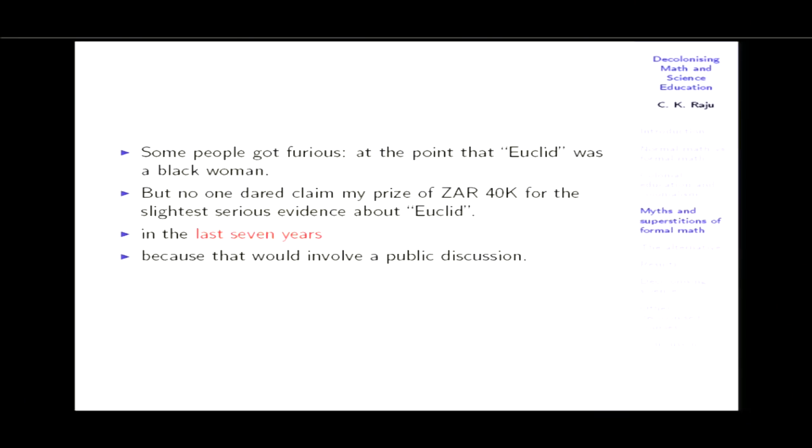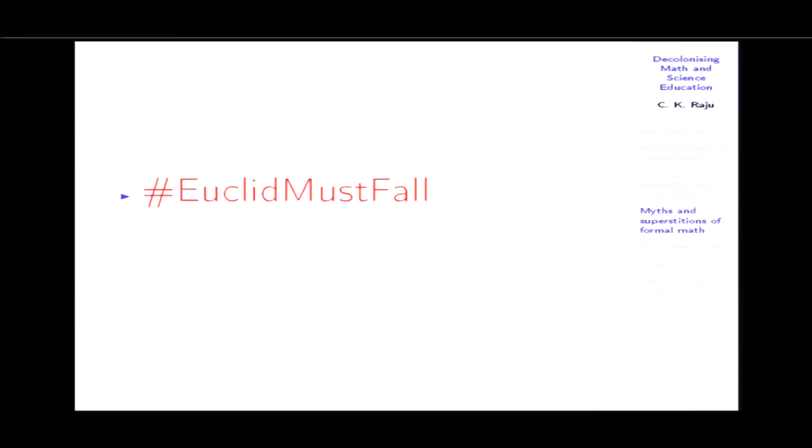Western experts know there is no evidence for Euclid. This was admitted almost 17 years ago by David Fowler, who gave a one-word answer when asked what we know about Euclid: 'Nothing.' He said the book Elements is closer in time to us than it is to the purported date of Euclid — that answer is still on the Historia Mathematica site, around 2001. So my contention is that Euclid must fall. This kind of false history must fall. So long as it stays in the text, people believe in it.